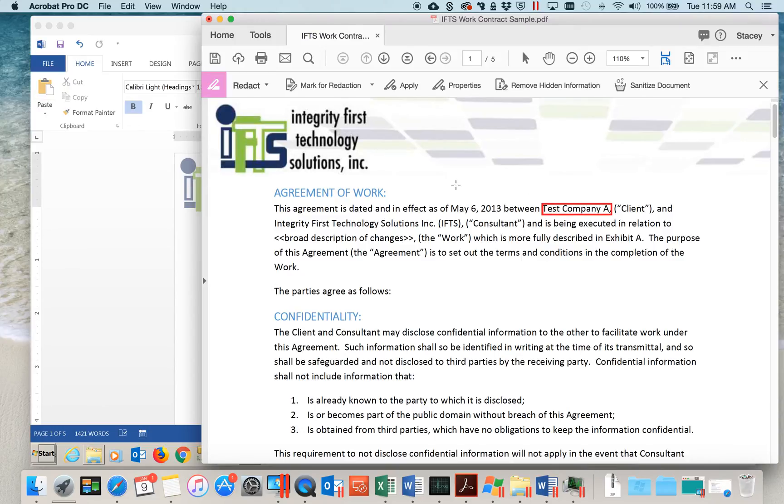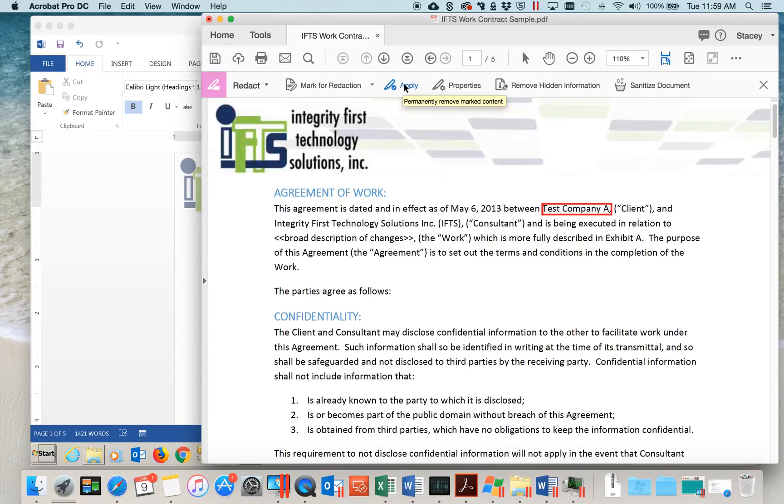Since we have the information marked for redaction, we now want to apply that. Go to the Redact toolbar and click on Apply.